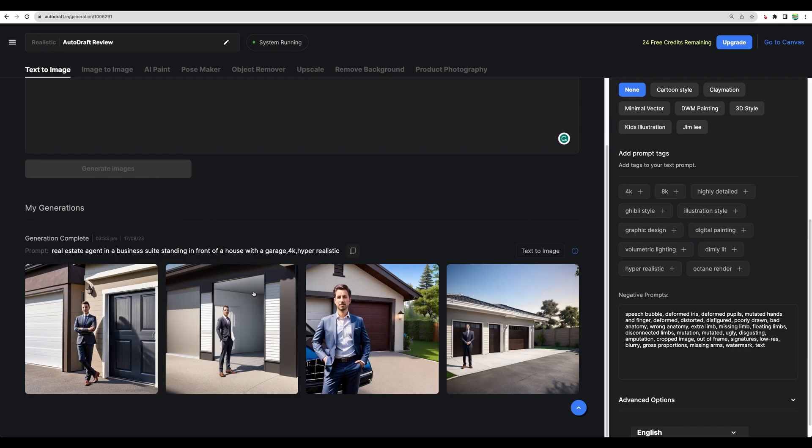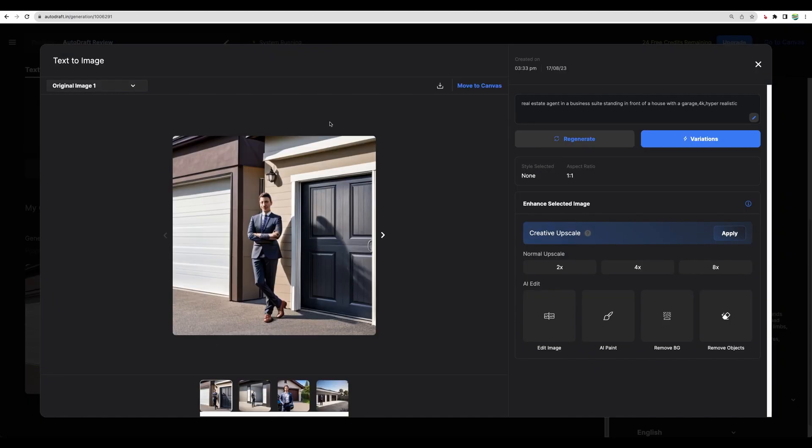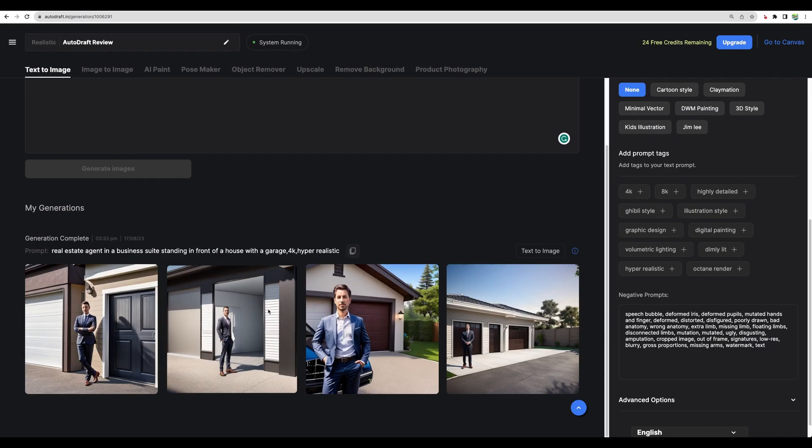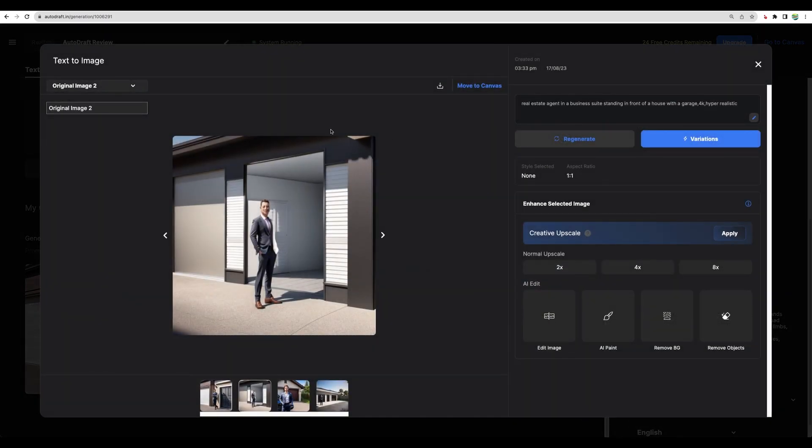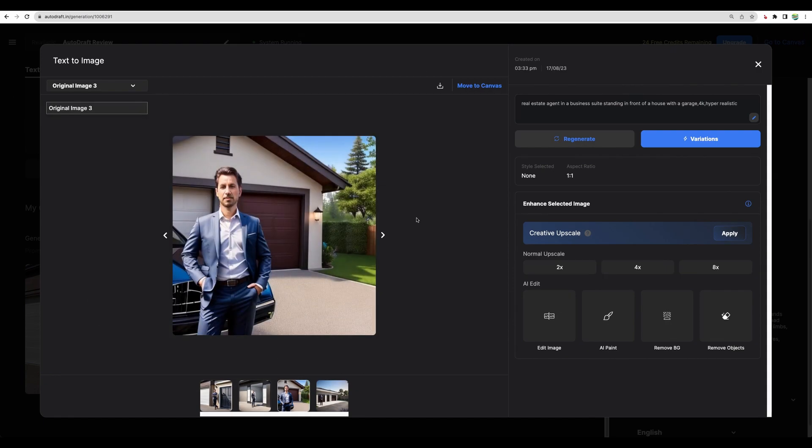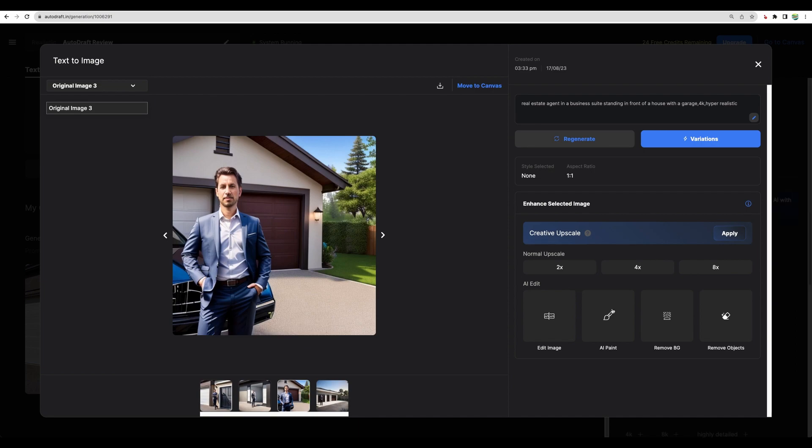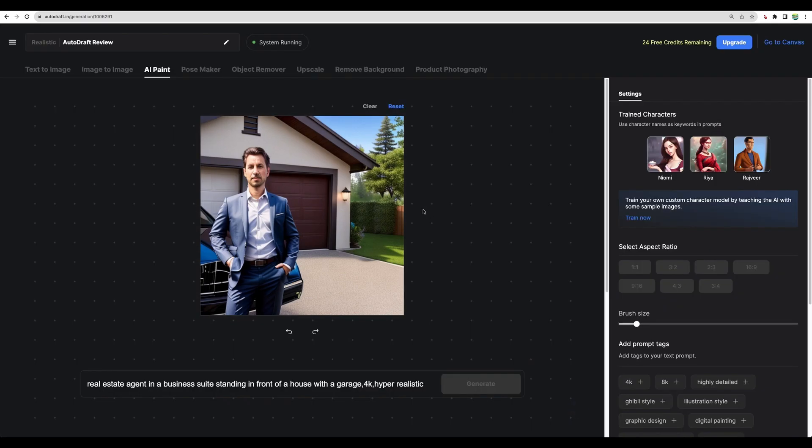We got four images. I would say we cannot directly use those on a website. Maybe this one if we will update the car. Let's edit the image with AI paint.